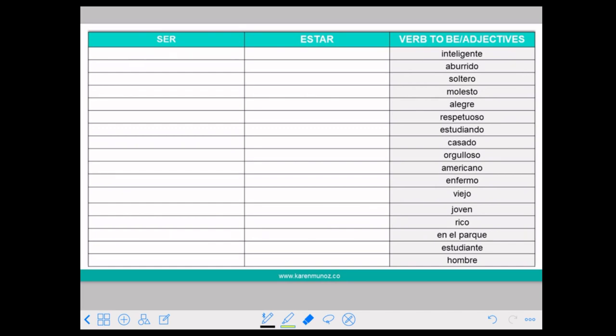In some cases we can use both and the meaning won't change. In some cases we will use both but the meaning will change. And in some cases we are going to use just one. INTELIGENTE — if you think it's not something that somebody can develop easily, you are going to use SER.